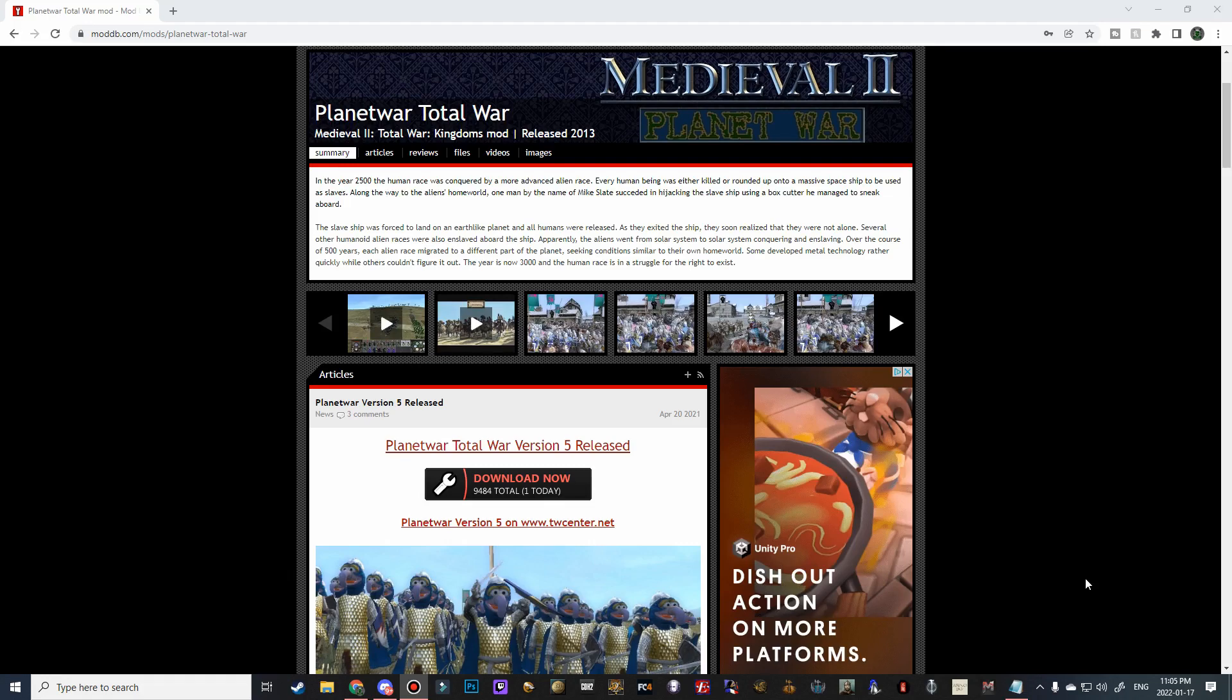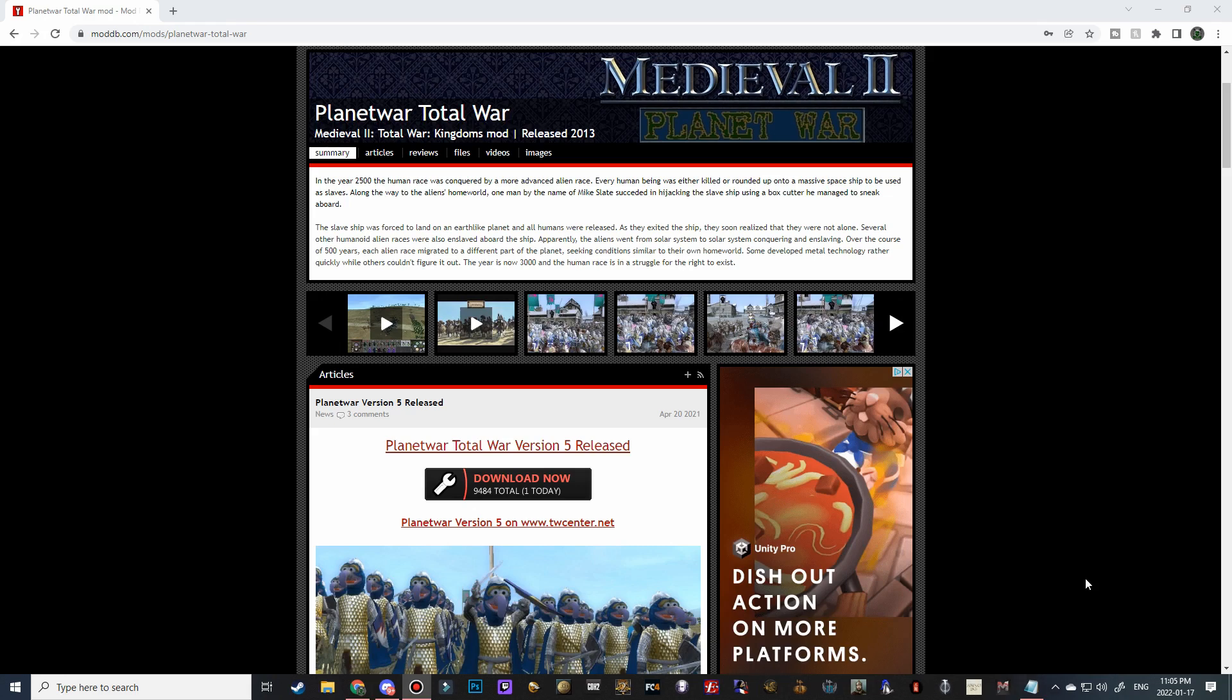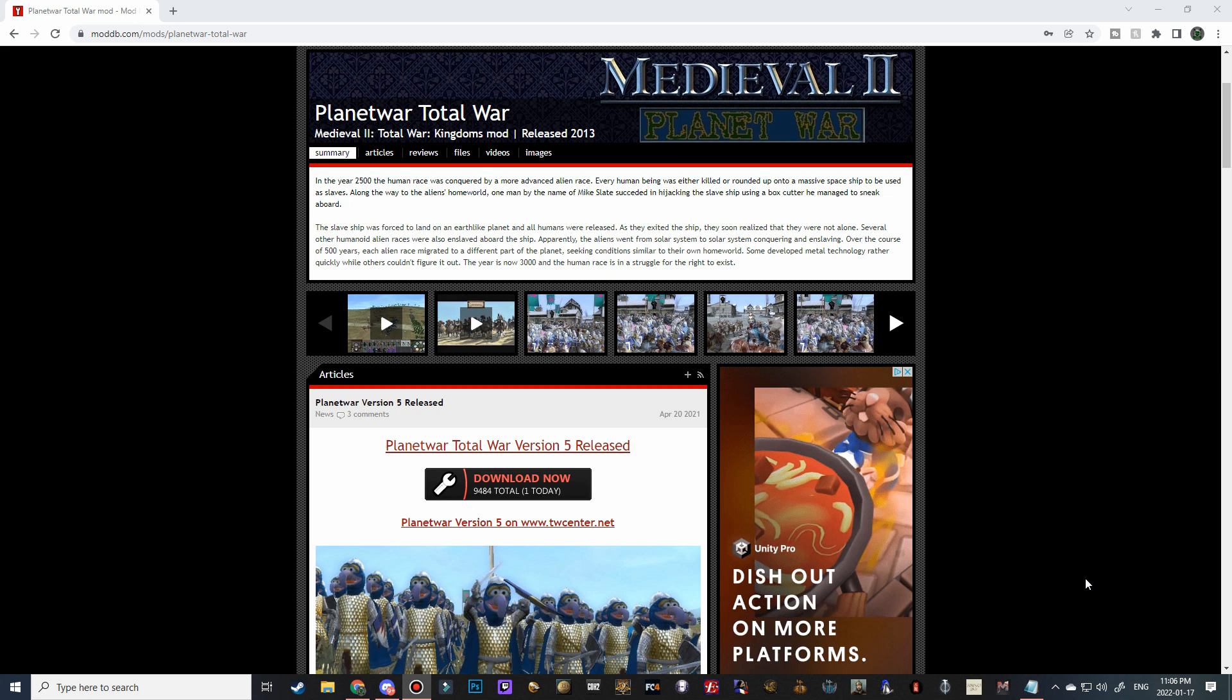Good morning, good afternoon, and good evening guys. Cultic Warband here and welcome back to another how to install video. Now that I am officially back to uploading, I will be going through all of my tutorial videos and updating them to their newest available version. Today we are starting with Planet War Total War, as it was one of the most highly requested update videos.